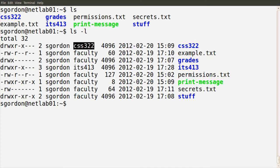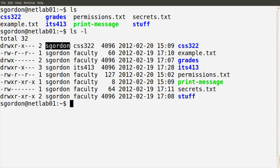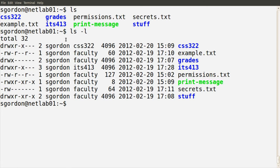We have two different levels: users and groups, where users can be part of one primary group and multiple other groups. How to set up users, groups and group membership is another topic — we won't go through that in this demo. From the first line we see the directory CSS322 owned by user sgordon and by the group CSS322. There are eight files and directories in this current directory, all owned by user sgordon but owned by different groups: CSS322, faculty, and ITS413.